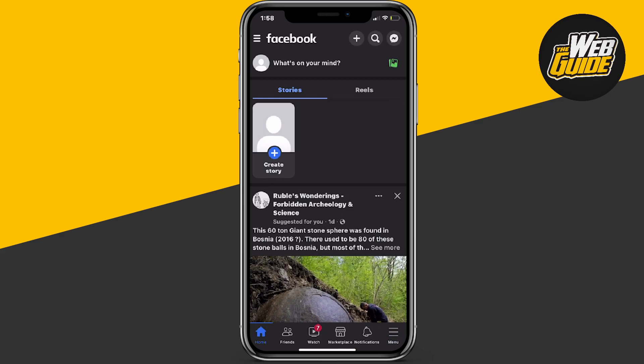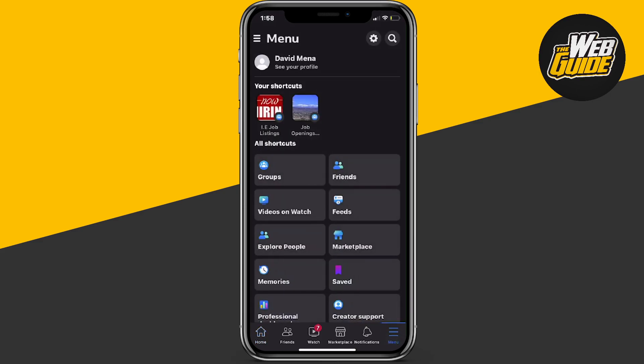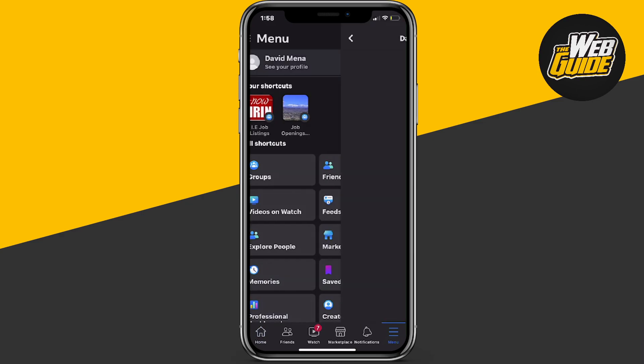For the first step, you're going to want to go ahead and click menu at the bottom right-hand corner. It should bring you to the menu section. Now here, you're going to want to go ahead and click your profile at the top.